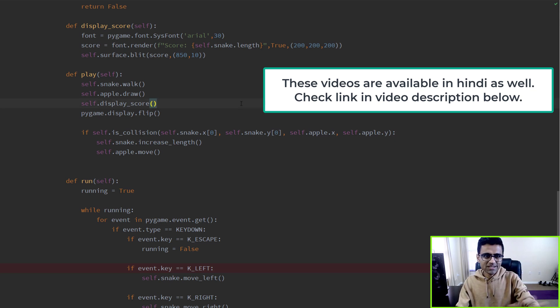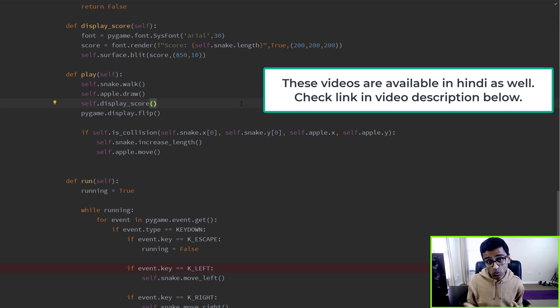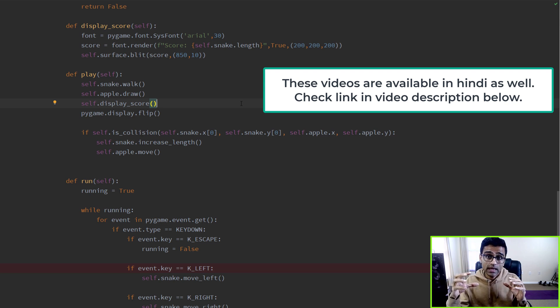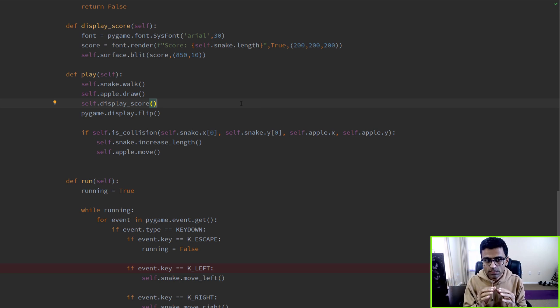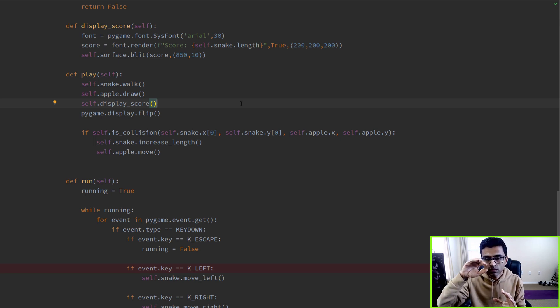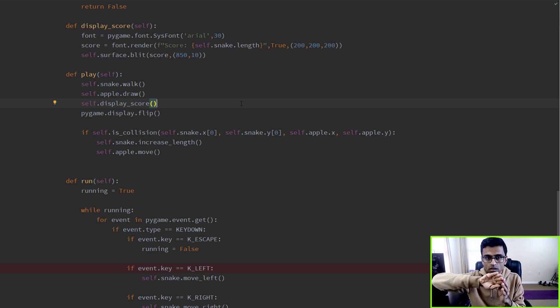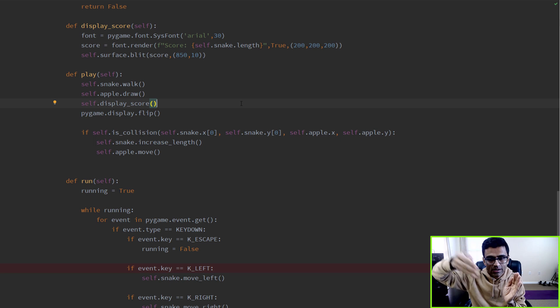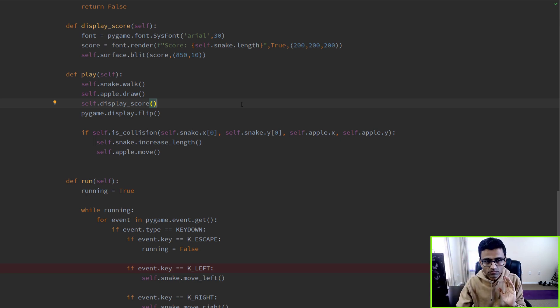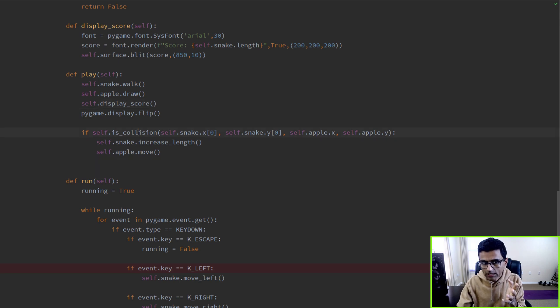In the last session we calculated the score by finding collision between snake and apple. In this session we'll work on game over logic, which is if the snake curls around and hits its own body, then the game is over.